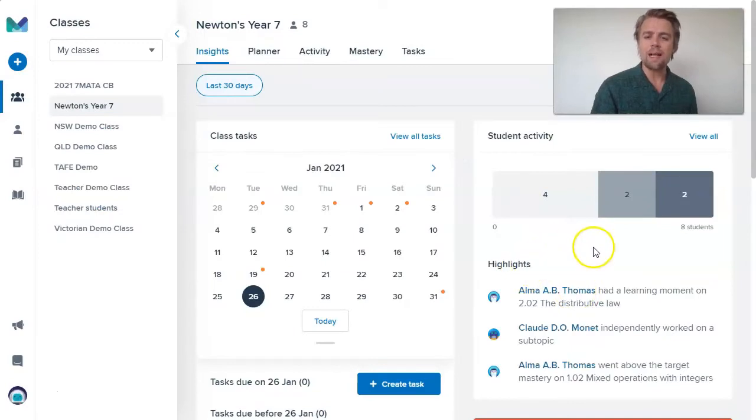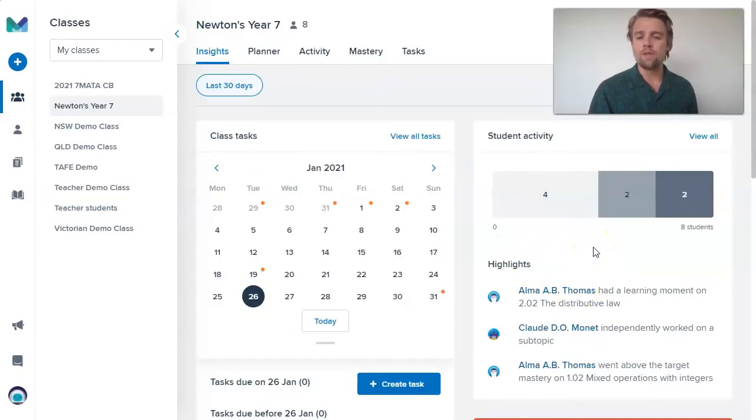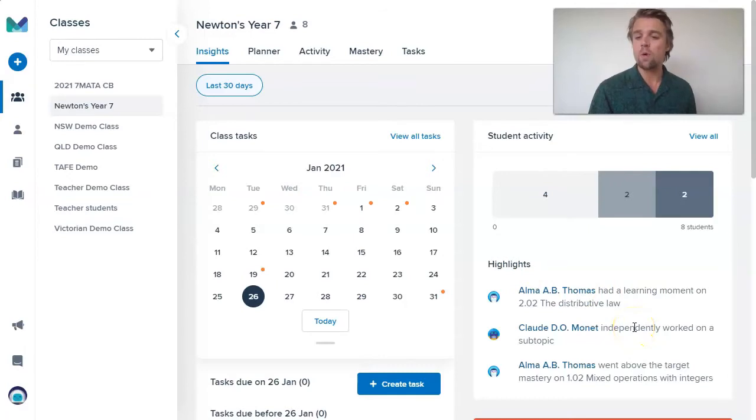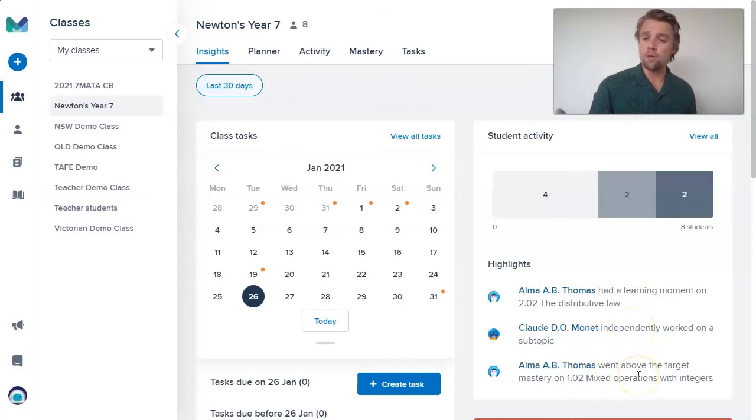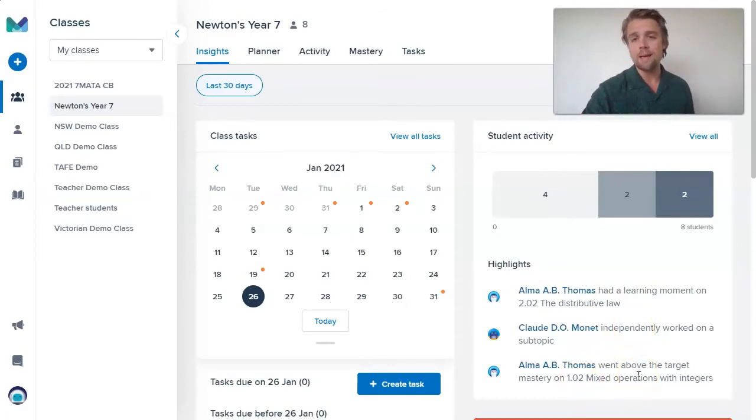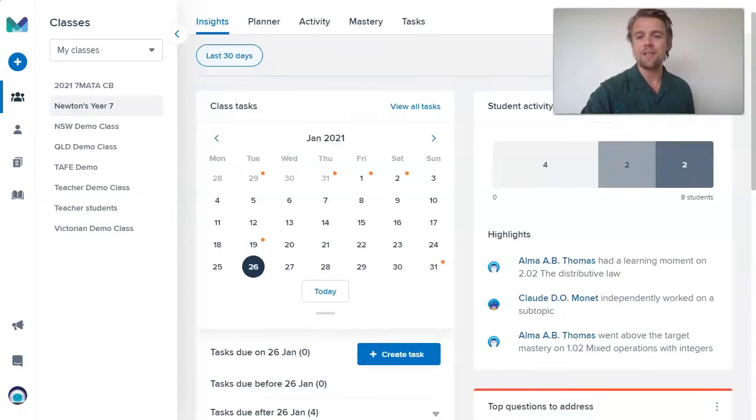And you get some highlights as well. If students have had a learning moment or if any student's doing independent work or going above and beyond target masteries, in particular adaptive tasks, you get some of these highlights here too, which are great to see.